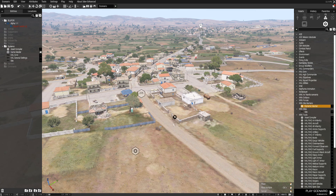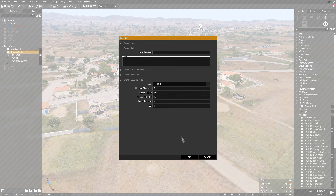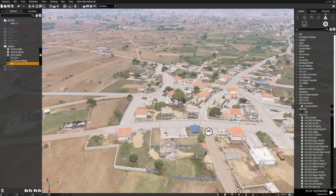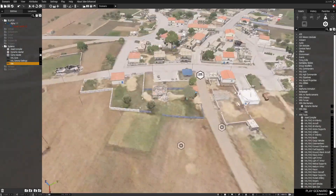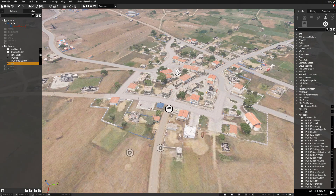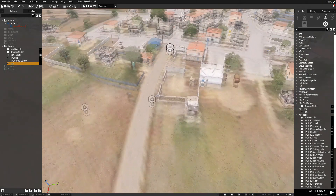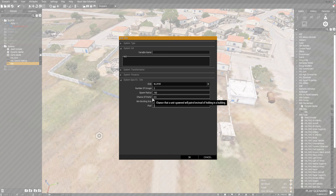Sites basically spawn groups depending on how many groups you want. You can put them in cities, military places, and it basically fills the area up with troops. They do patrols, and some units will be hiding in buildings. You can change that — if you want them all on patrol, you set it to one.